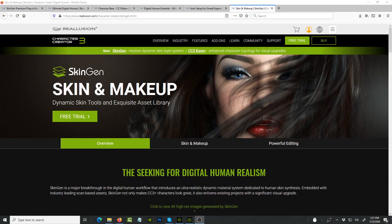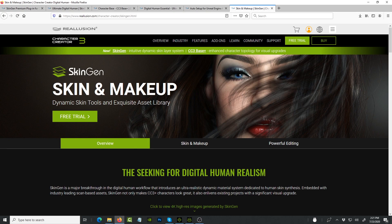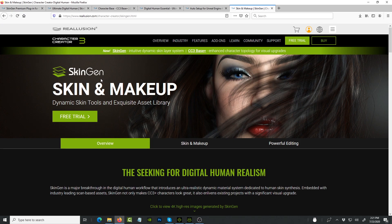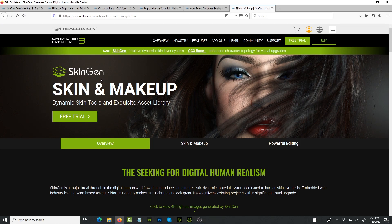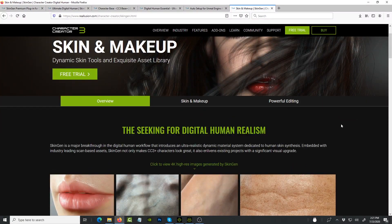Hi guys, welcome back to my YouTube channel. This is Solomon Jagway. So this morning I woke up to an announcement by Reallusion: Skin Gen plugin for Character Creator 3 and also an update for iClone 7.8.